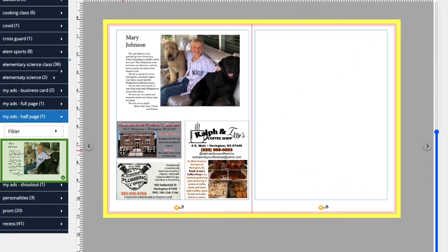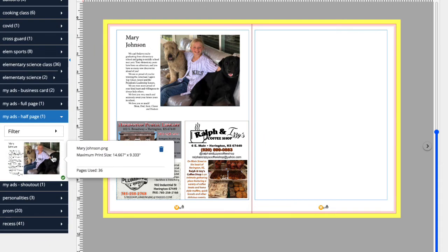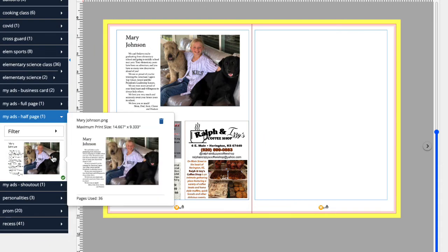We can also click on the icon of an ad to see where the ad was used in the yearbook. Here, we see it's on page 36.